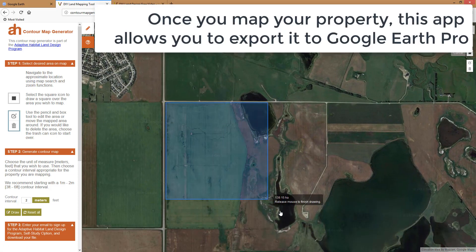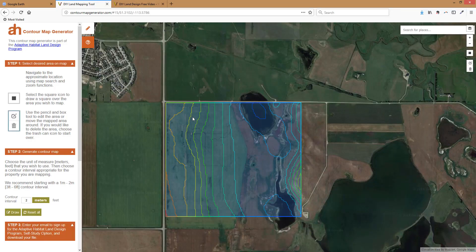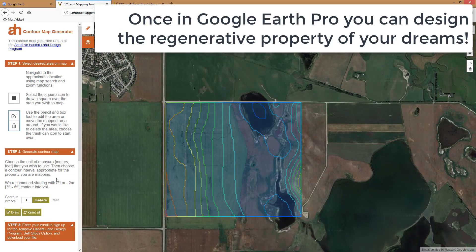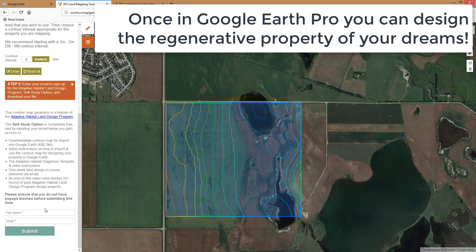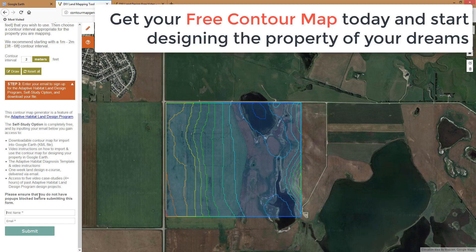Once you map your property, this app allows you to export it to Google Earth Pro, where you can design the regenerative property of your dreams. Get your free contour map today and start designing the property of your dreams.